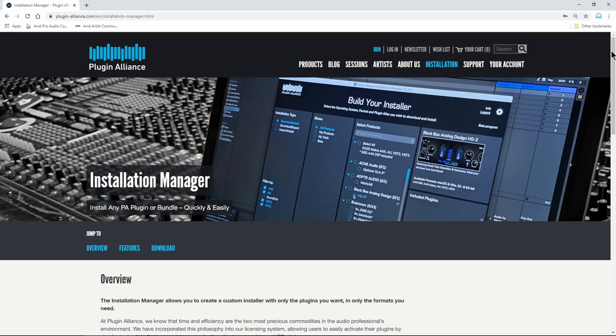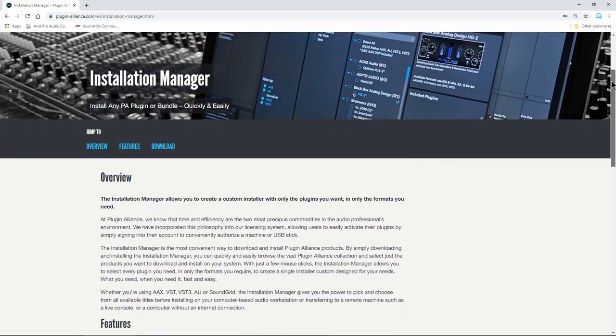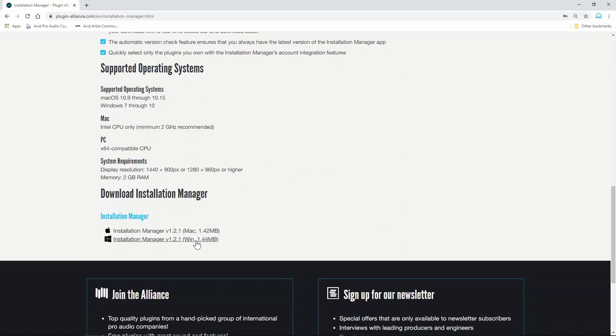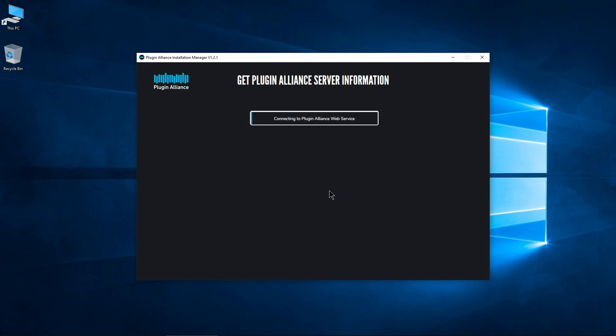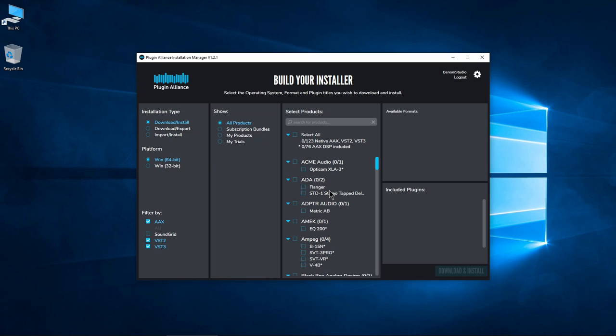Download the Installation Manager here. The link will be in the description below. After install, open it and log in with your Plugin Alliance account credentials.